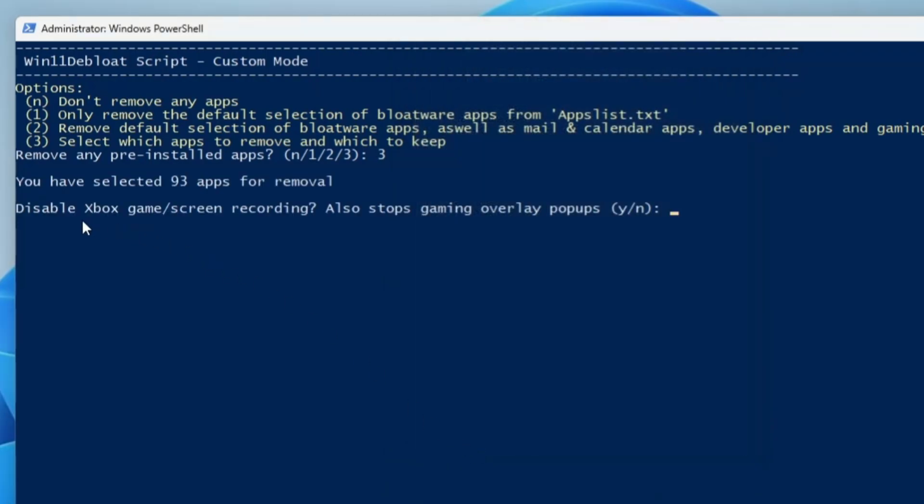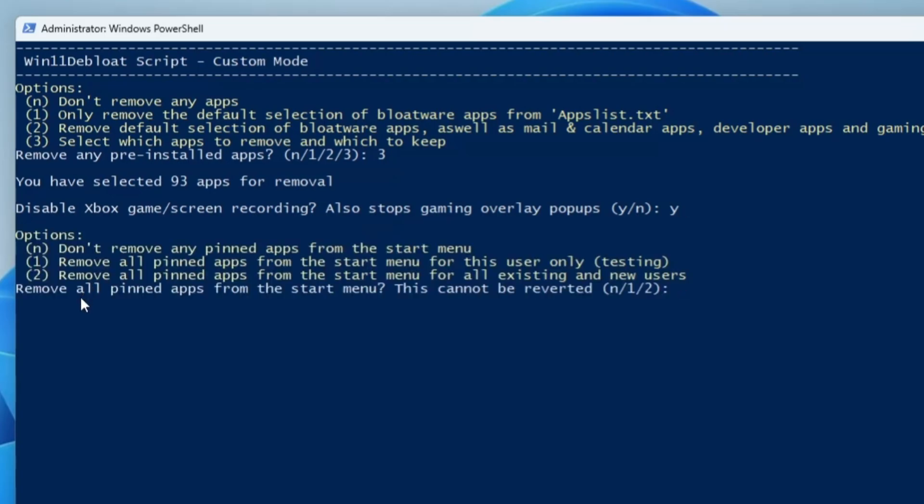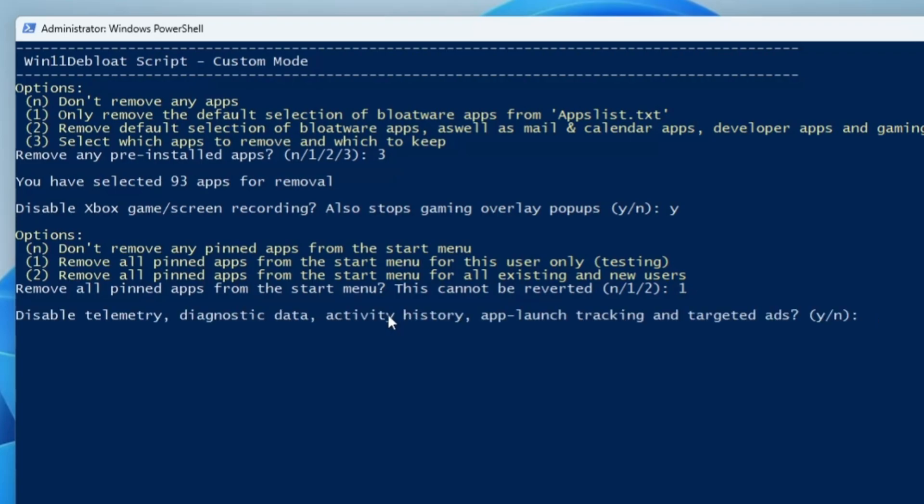Then it says disable Xbox gaming screen recording - I don't need the screen recording or the Xbox game bar so I will press the Y key. Then it says remove all pinned app from the start menu, this cannot be reverted. Yes, I will remove all the applications from the pin menu so I can have a clean Windows 11. Again I will press the Y key. For this you have to choose three options here. I will press number one key because I have only one user account.